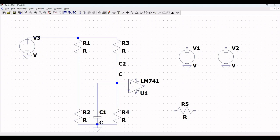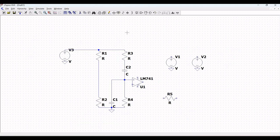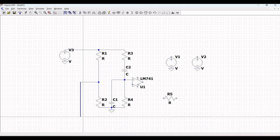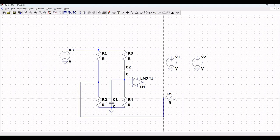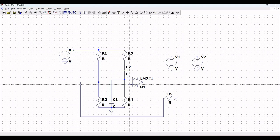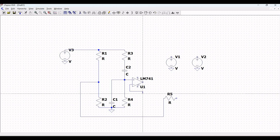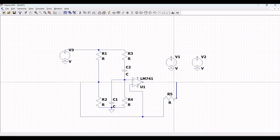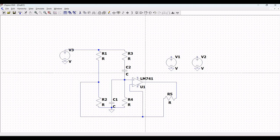Click on wire. From resistors R2 and R1, draw a wire connecting to resistor R5. From the negative terminal of LM741 (pin 2), connect to resistor R5. From R5, connect to the output at pin 6 of LM741, as shown in this tutorial.